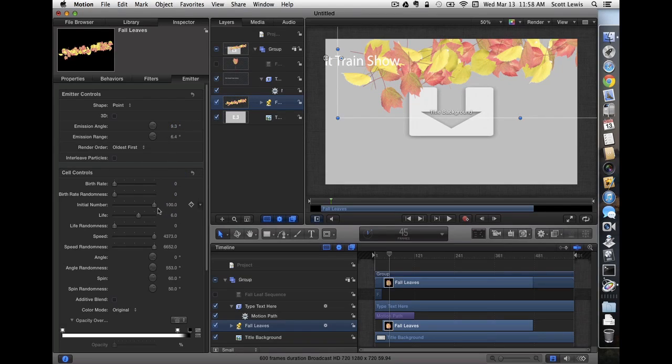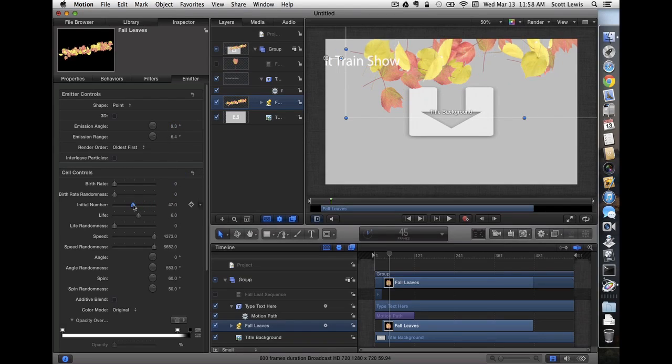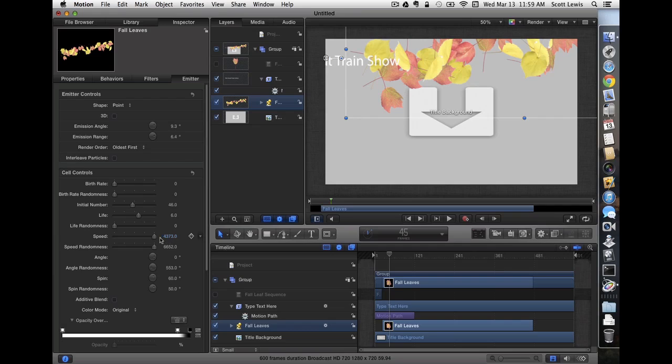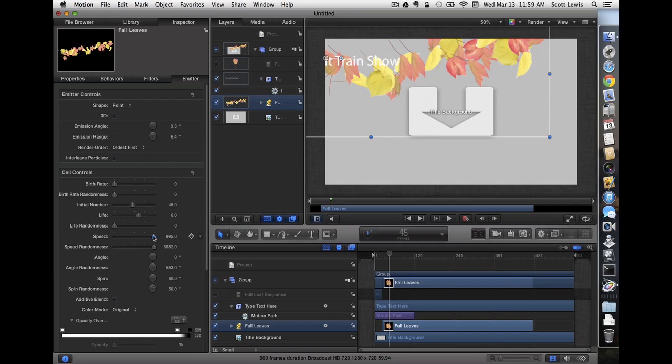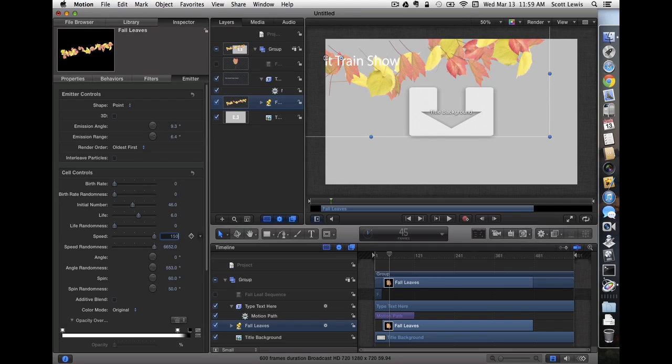Now I think there's probably too many leaves there, so let's reduce that so it looks a little more natural. And we're going to slow it down. Now when you make the changes in these parameters, the sliders only go so far, in this case to a thousand. But if I click on the number, I can type a bigger number. And I'm going to set this one to 1500.